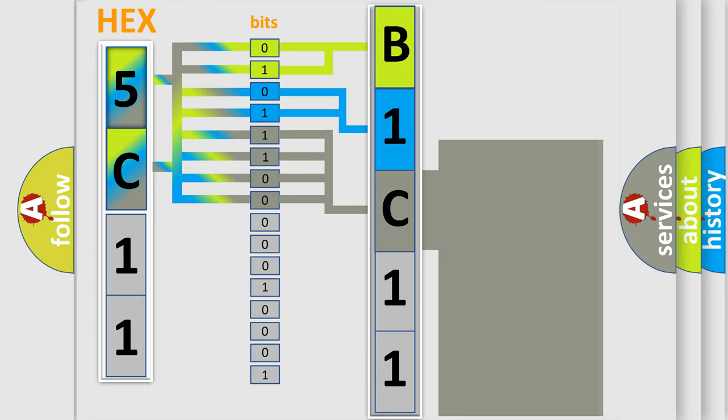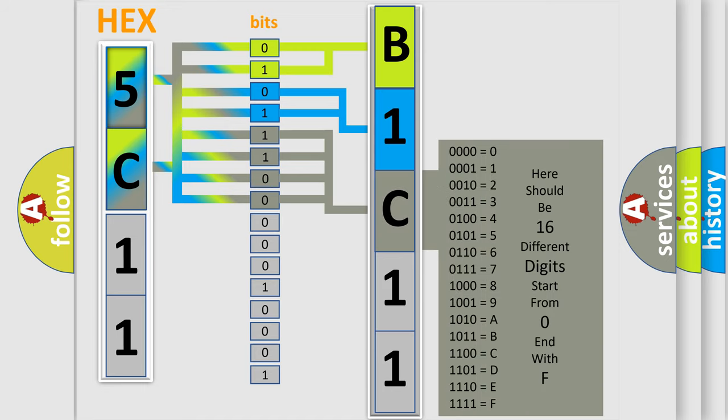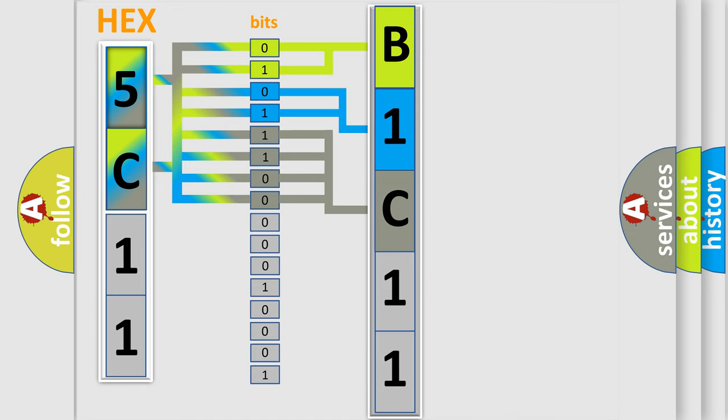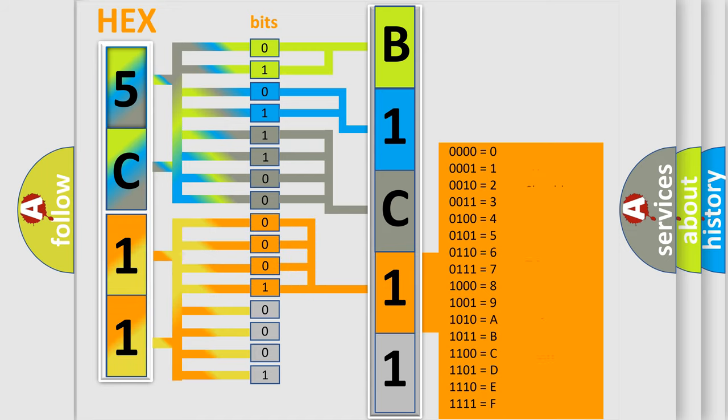The second byte is composed of a combination of eight bits. The first four bits determine the fourth character of the code, and the combination of the last four bits defines the fifth character.